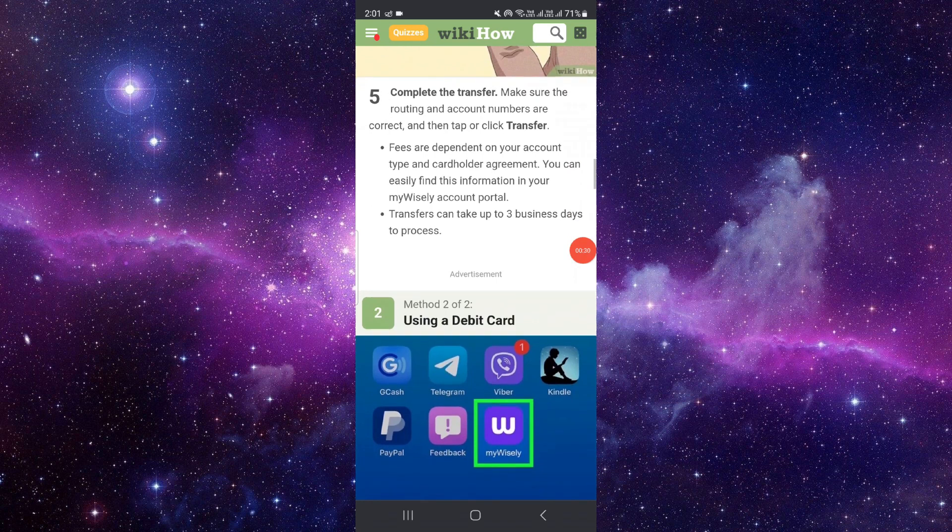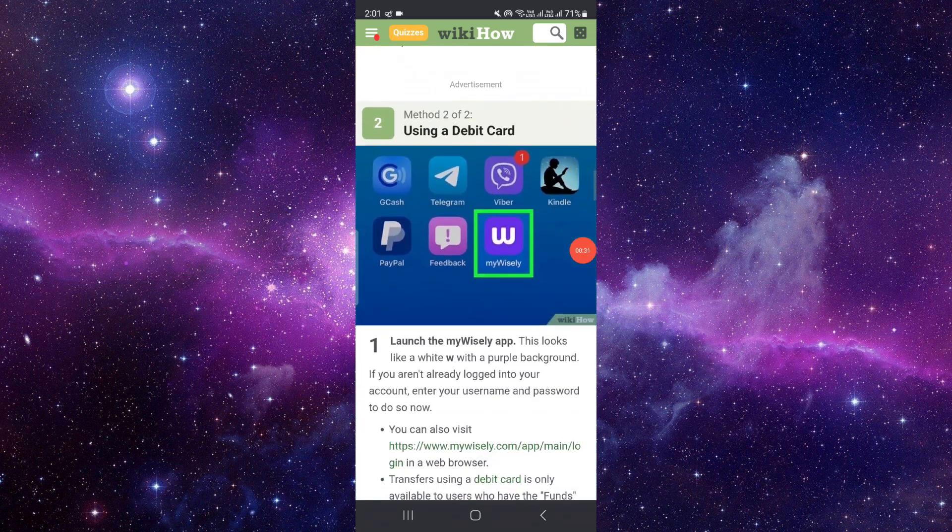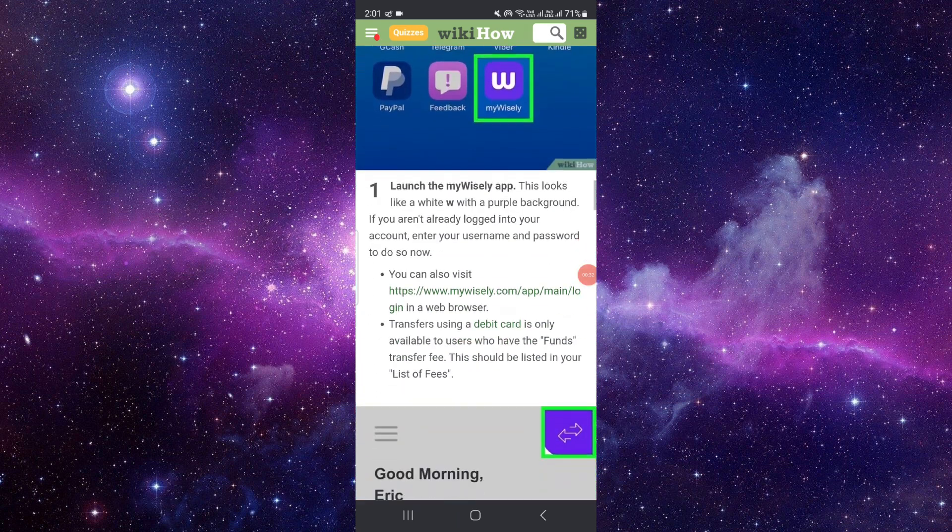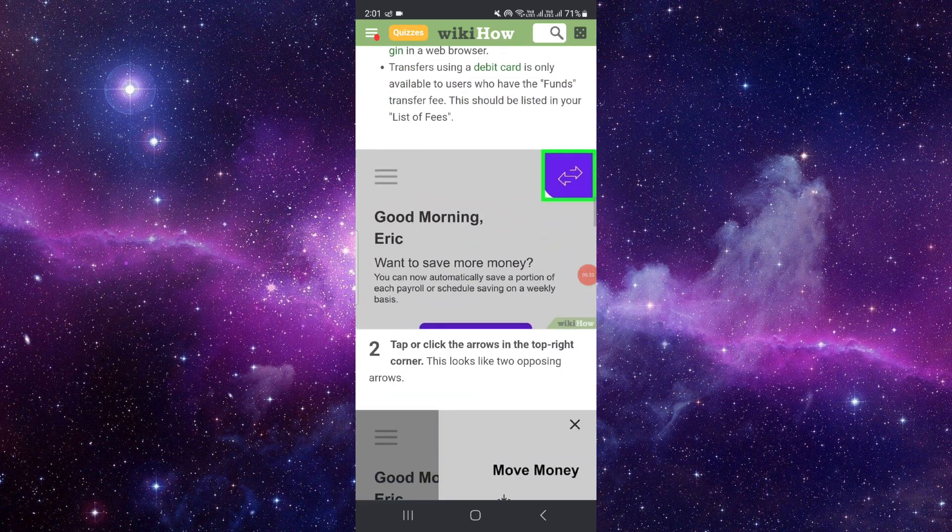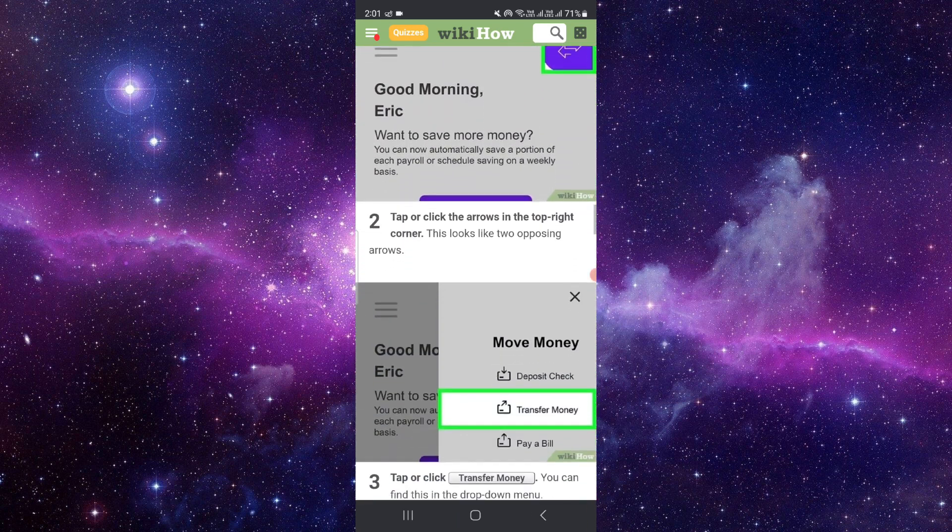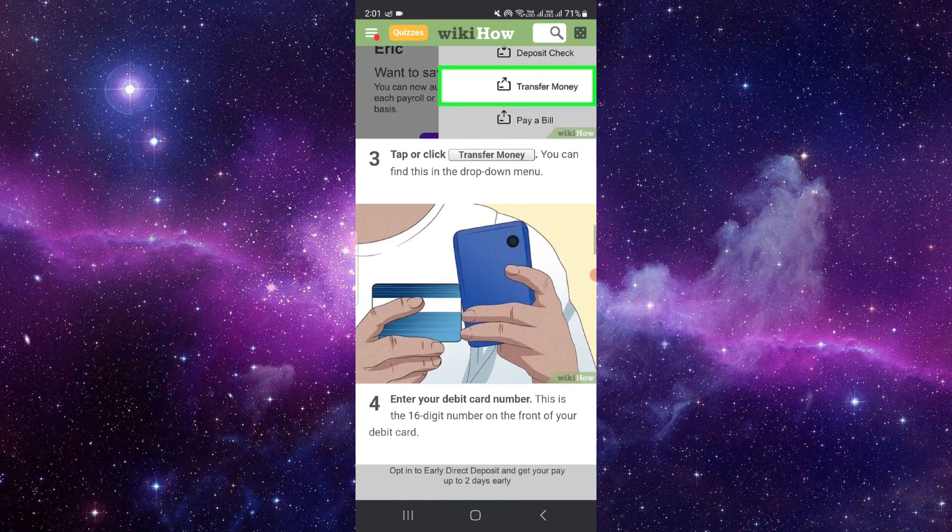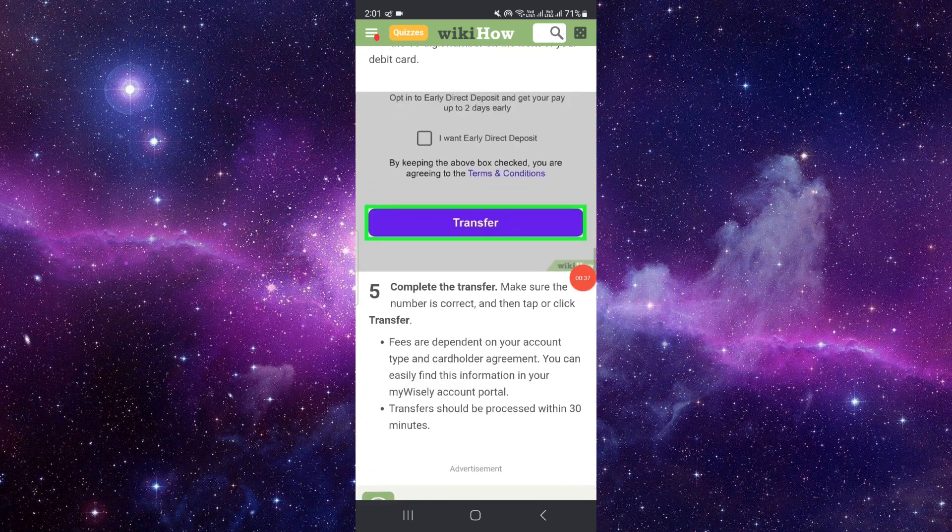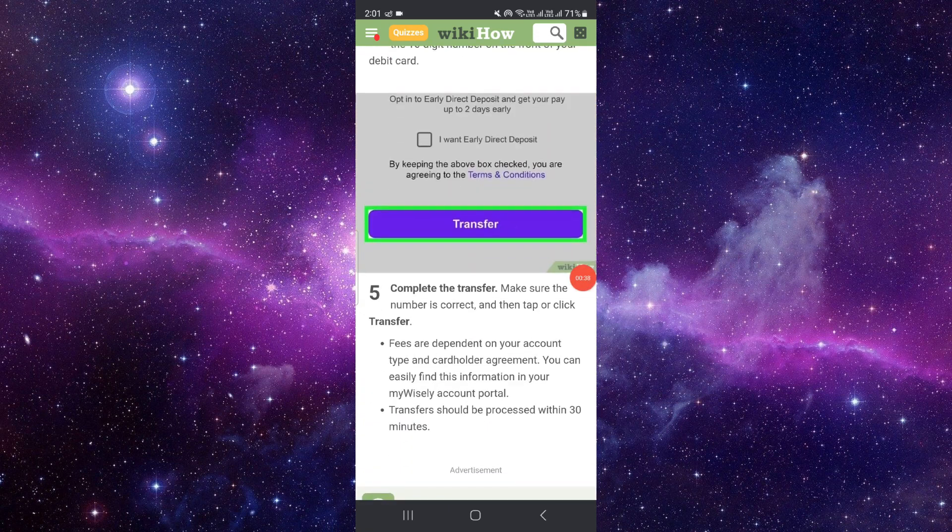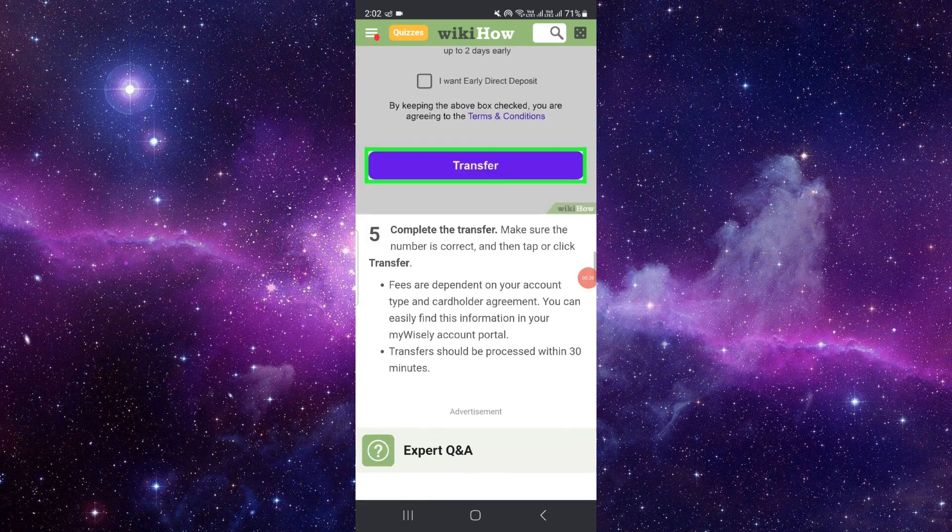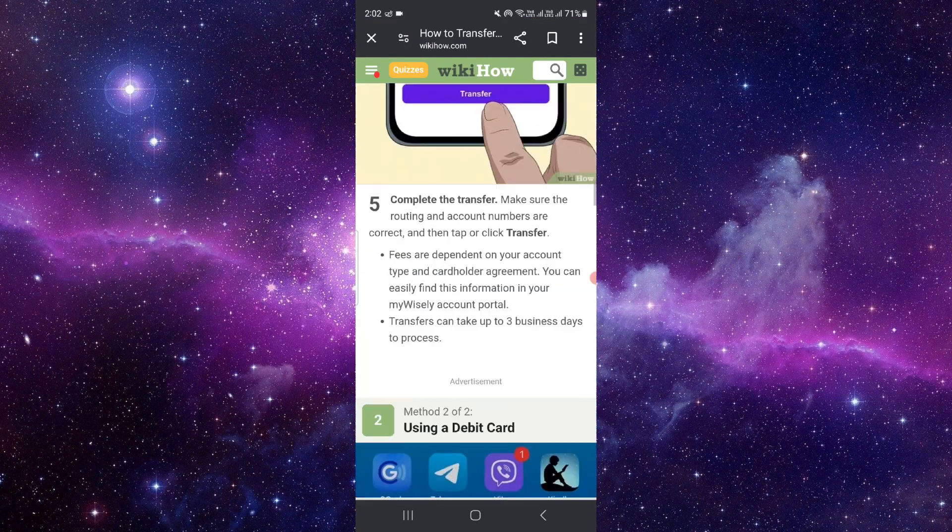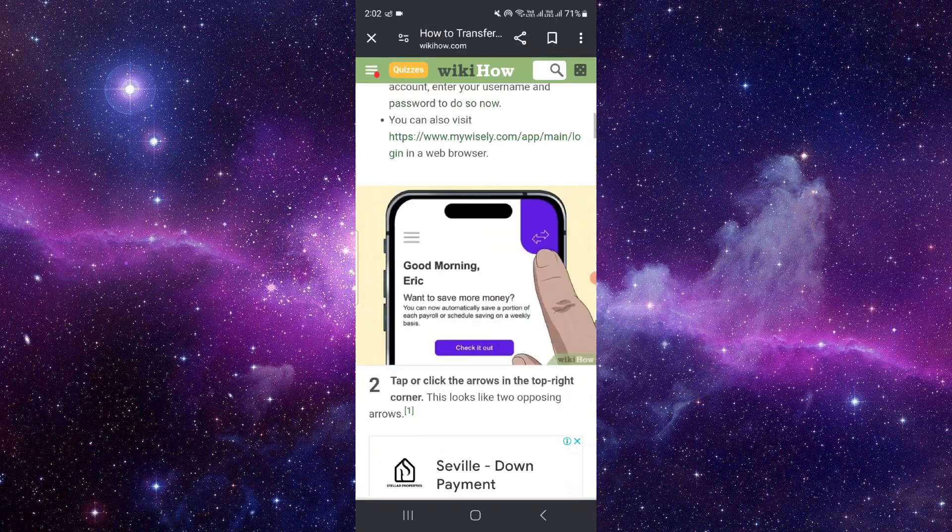The second method you can do from a debit card as well. Just do money transfer and you can add your debit card. By this way you can transfer your money from Wisely card to Cash App.